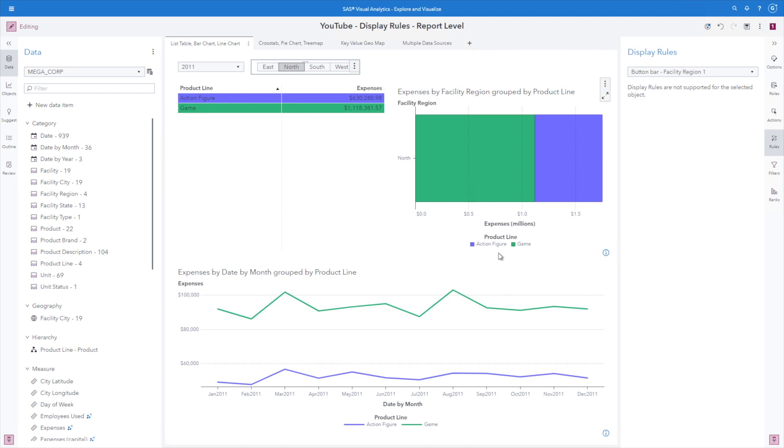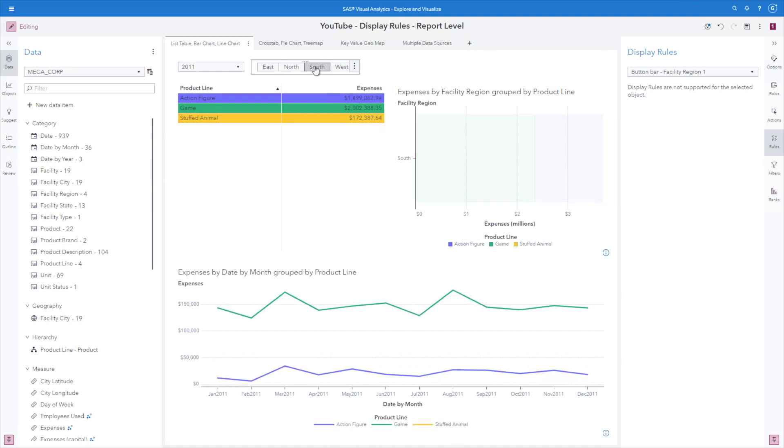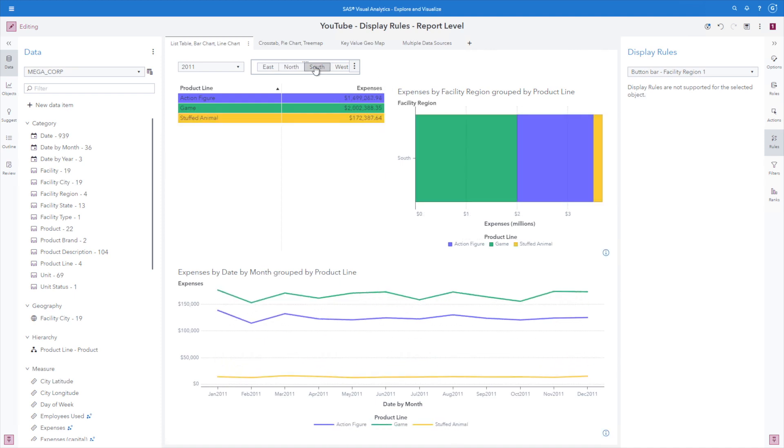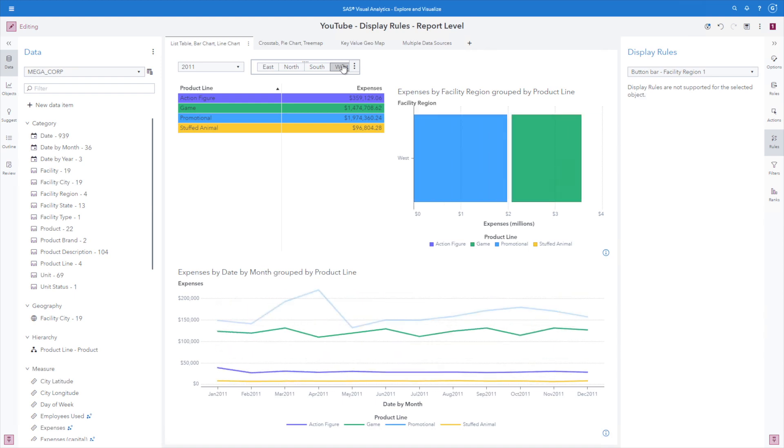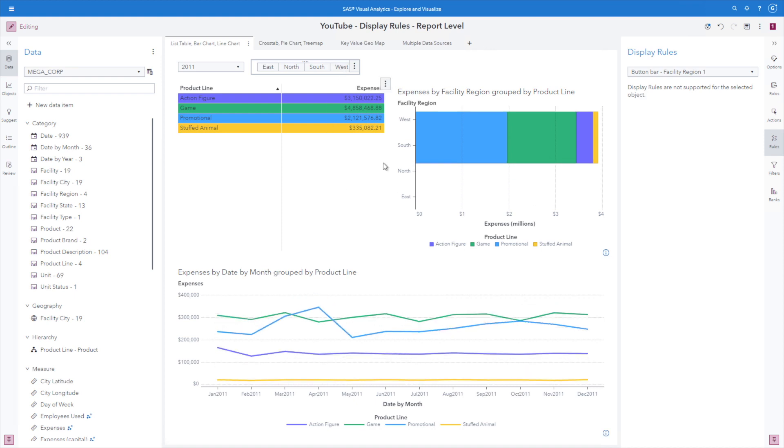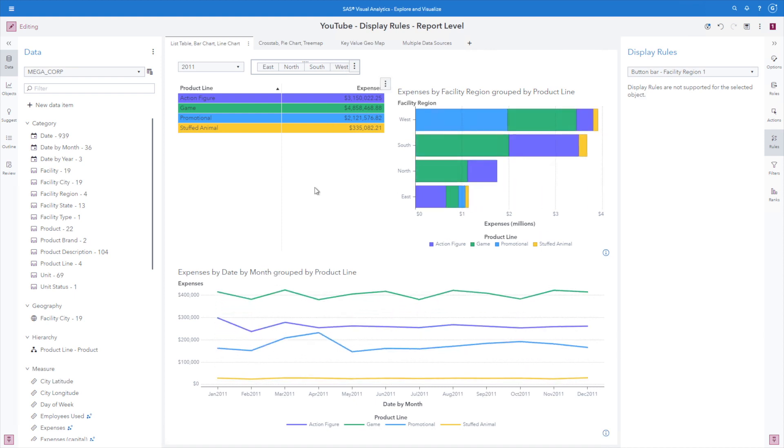If I go to south and west. So again, this is the power of the display rule, that no matter what filtering or prompt selections we have applied, those colors for those category values remain the same.